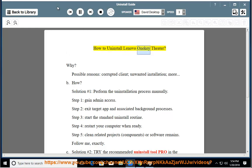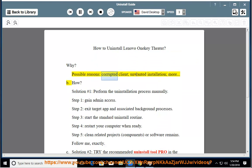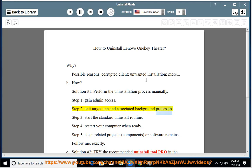How to uninstall Lenovo One Key Theater. Possible reasons: corrupted client, unwanted installation, and more. Solution number one: perform the uninstallation process manually. Step 1: gain admin access. Step 2: exit the target app and associated background processes.